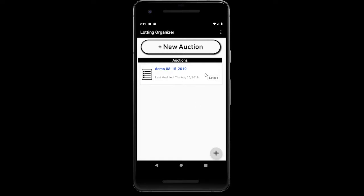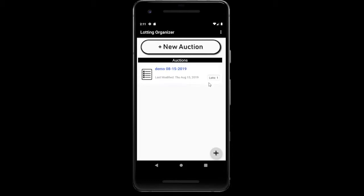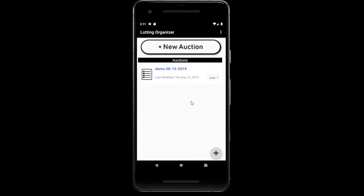We have three different functions with these buttons — we can swipe left, swipe right, or actually click on an auction. Starting with swiping left, we've got a delete button. When you click on this, it's going to delete this particular auction. It's going to ask you twice, just to make sure you don't accidentally delete an auction you're still working on. Press cancel for now. This lets you delete the auction from the app without having to log in to the back end of your phone.